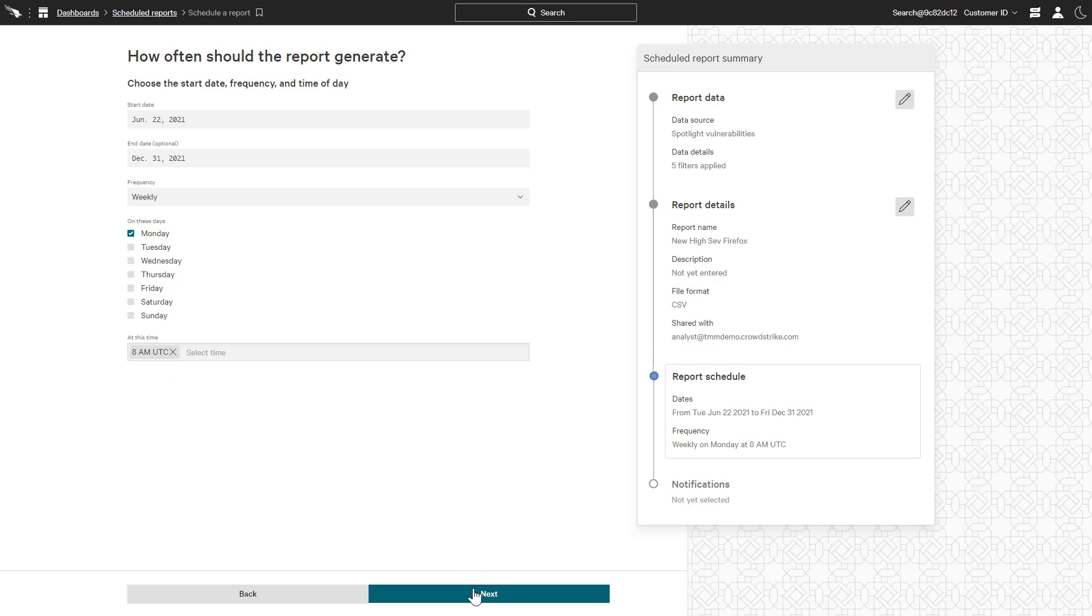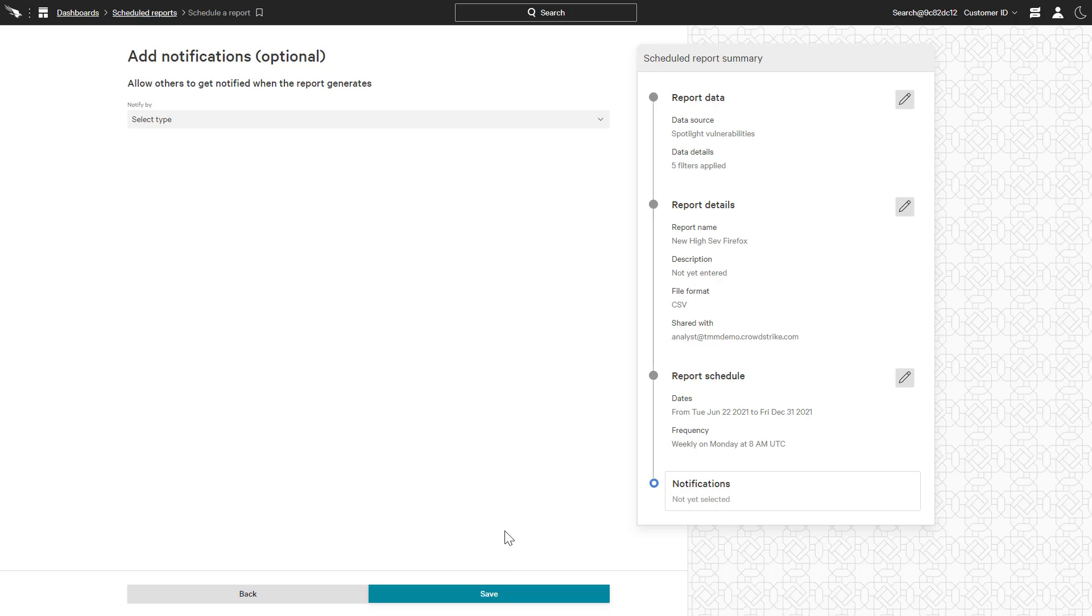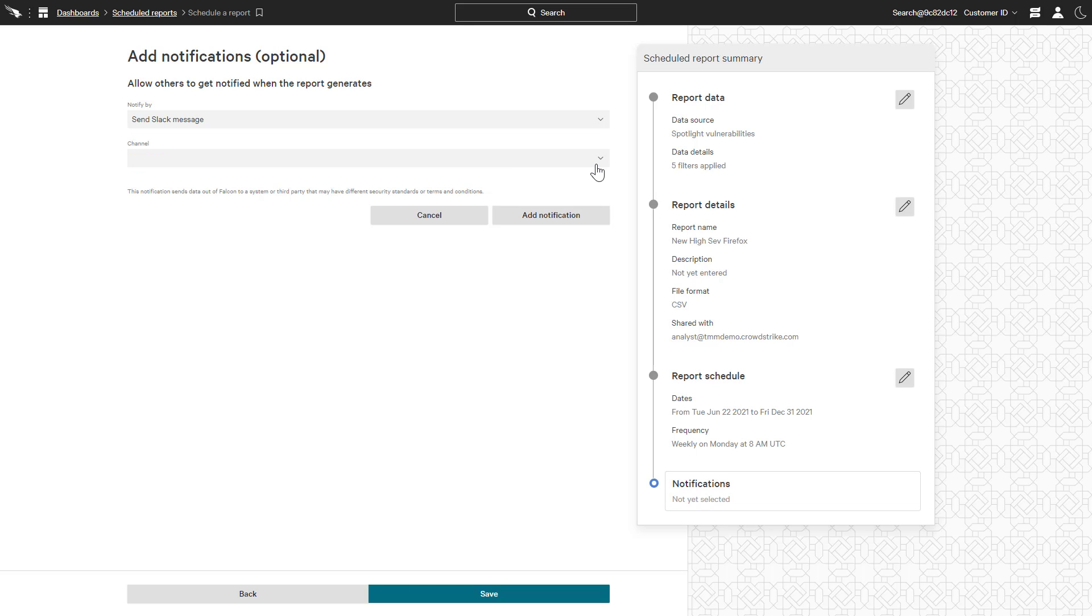Finally, Spotlight has the ability to generate email, Slack, or PagerDuty notifications each time the report is generated. After selecting the notification preference, there are prompts to select the recipients.